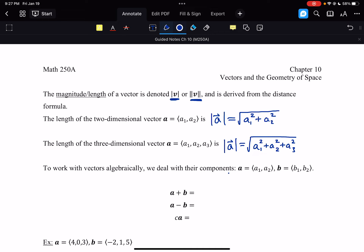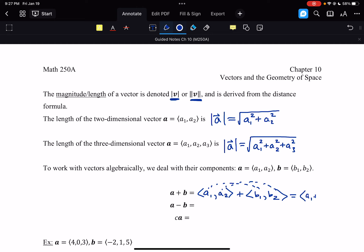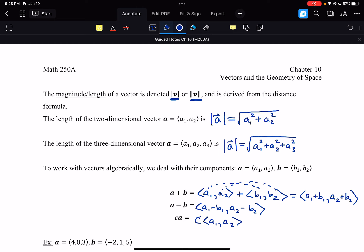To work with vectors algebraically, we deal with their components. If you take two vectors a and b and want to add a plus b — that's (a1, a2) plus (b1, b2) — you add component by component. So the first components go together and the second components go together: that gives (a1 plus b1, a2 plus b2). For subtraction, you get (a1 minus b1, a2 minus b2). For constant multiples, c times (a1, a2) distributes to every component: (c·a1, c·a2).